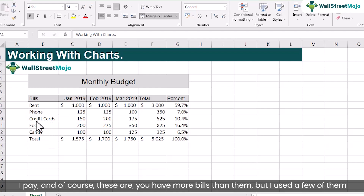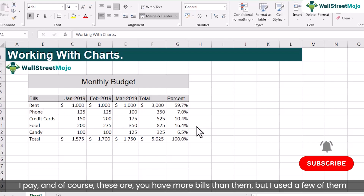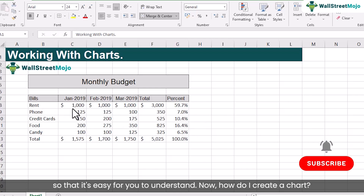Rent is actually 60% of the budget, and 7% goes to phone and so on. Similarly, for each of these months, these are the different items or bills — rent, phone, credit card, food, candy. I just took a few of them so that it's easy to understand.